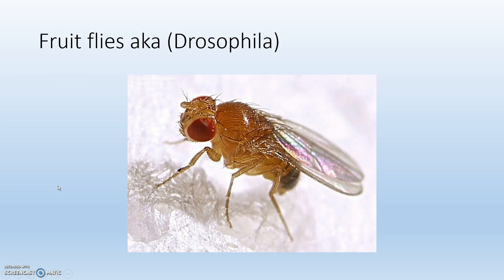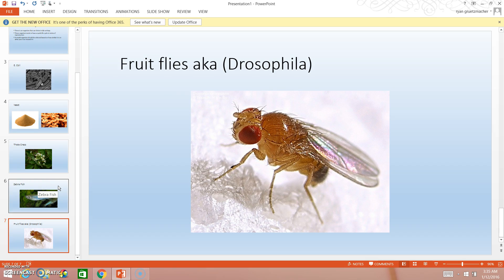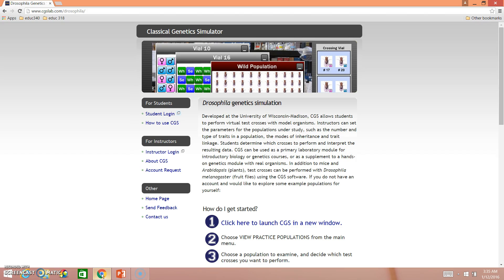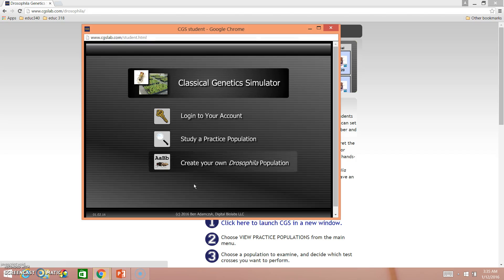So without further delay, we'll go ahead and start the lab. The very first thing you'll want to do is open up CSG Lab on your computer. I'll have a link to it underneath the video, so just go ahead and click on that when you're ready. Now you're going to want to scroll down to that number one right here and click it.